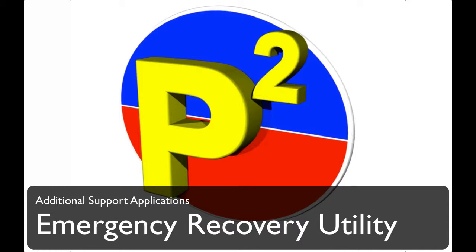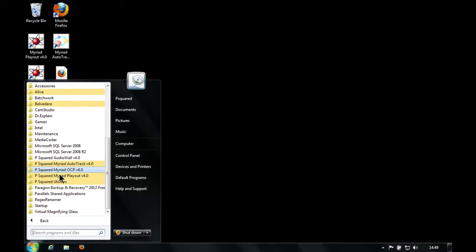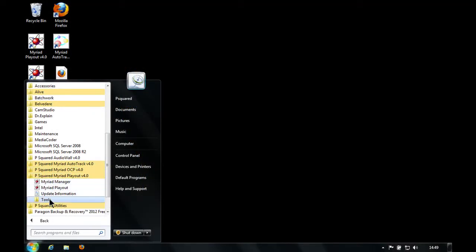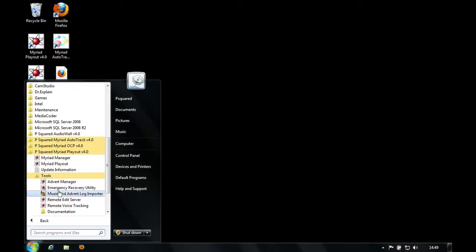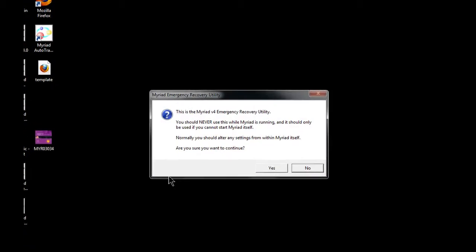The Emergency Recovery Utility can be found in Myriad Playout version 4 under Tools, then Emergency Recovery Utility. Let's take a look at that.